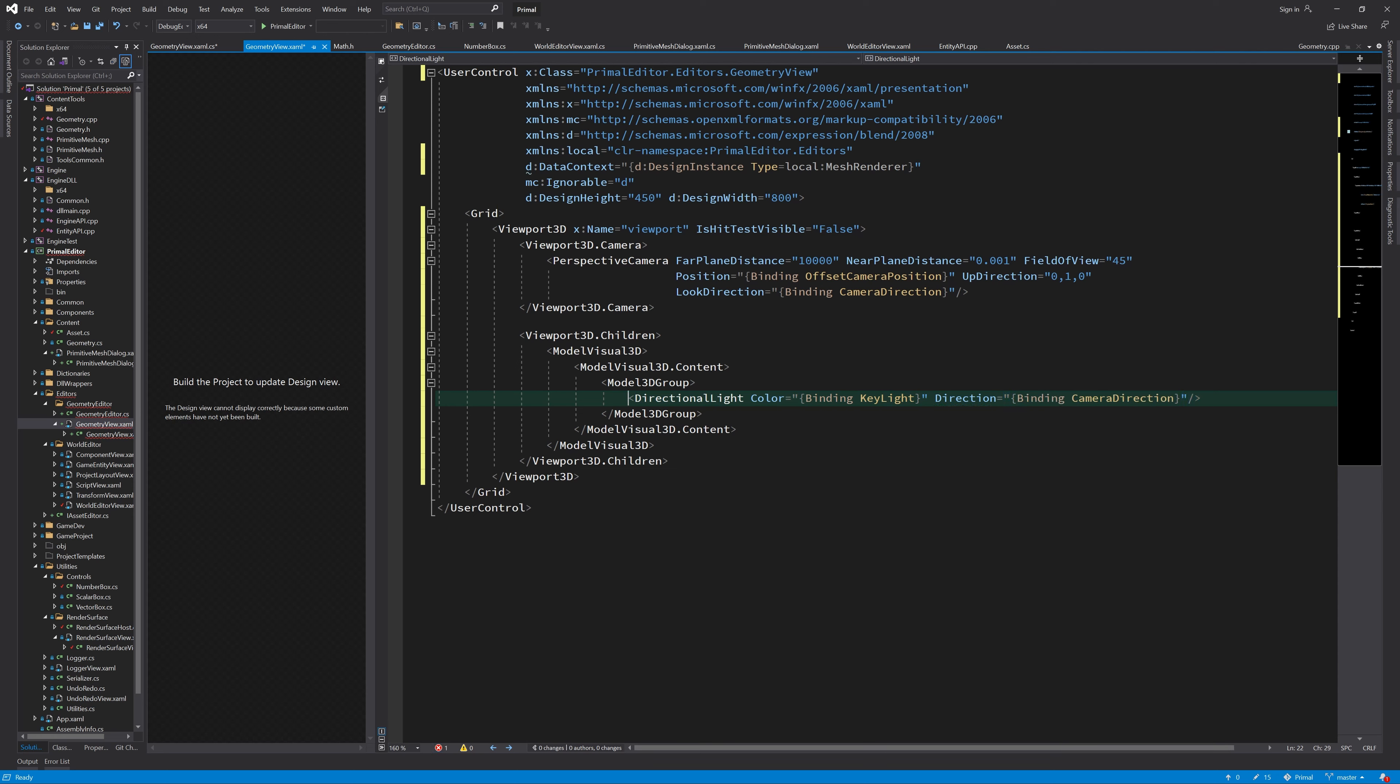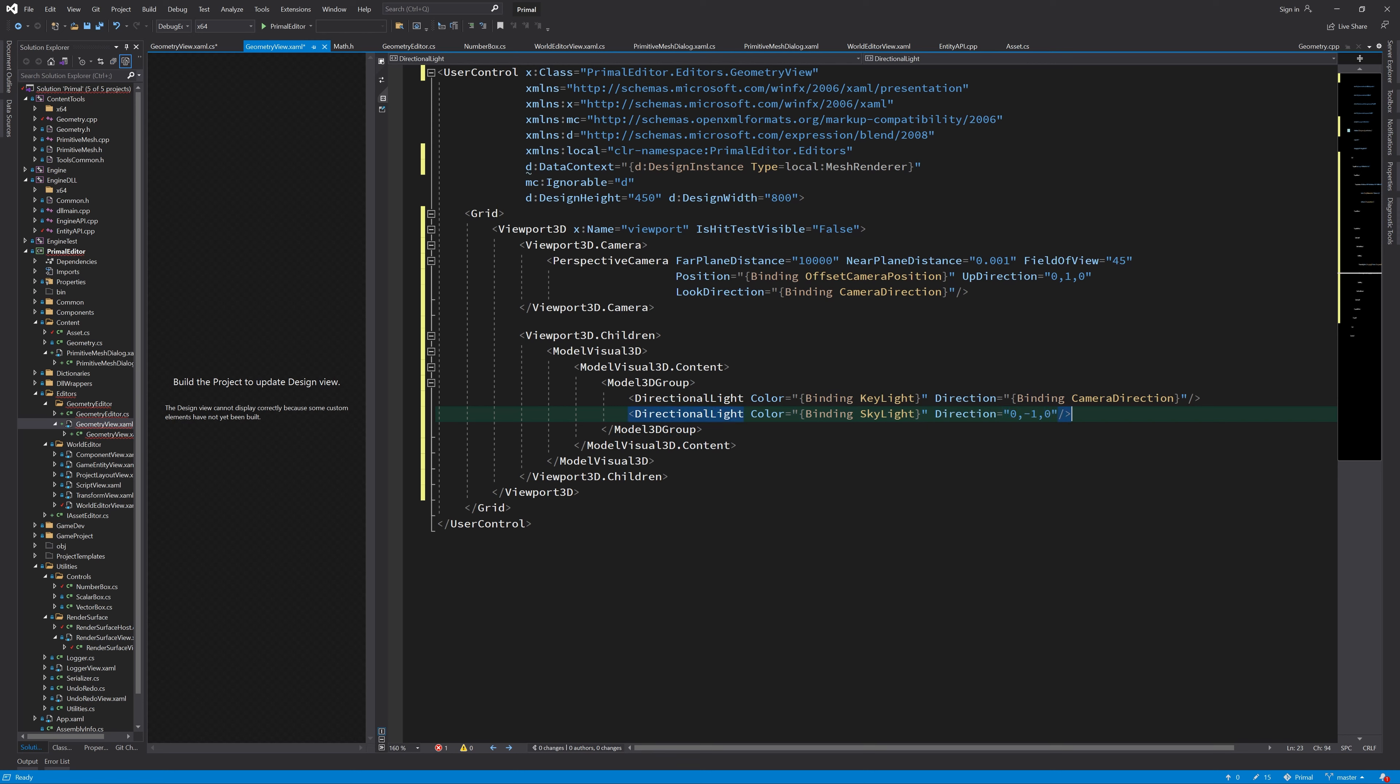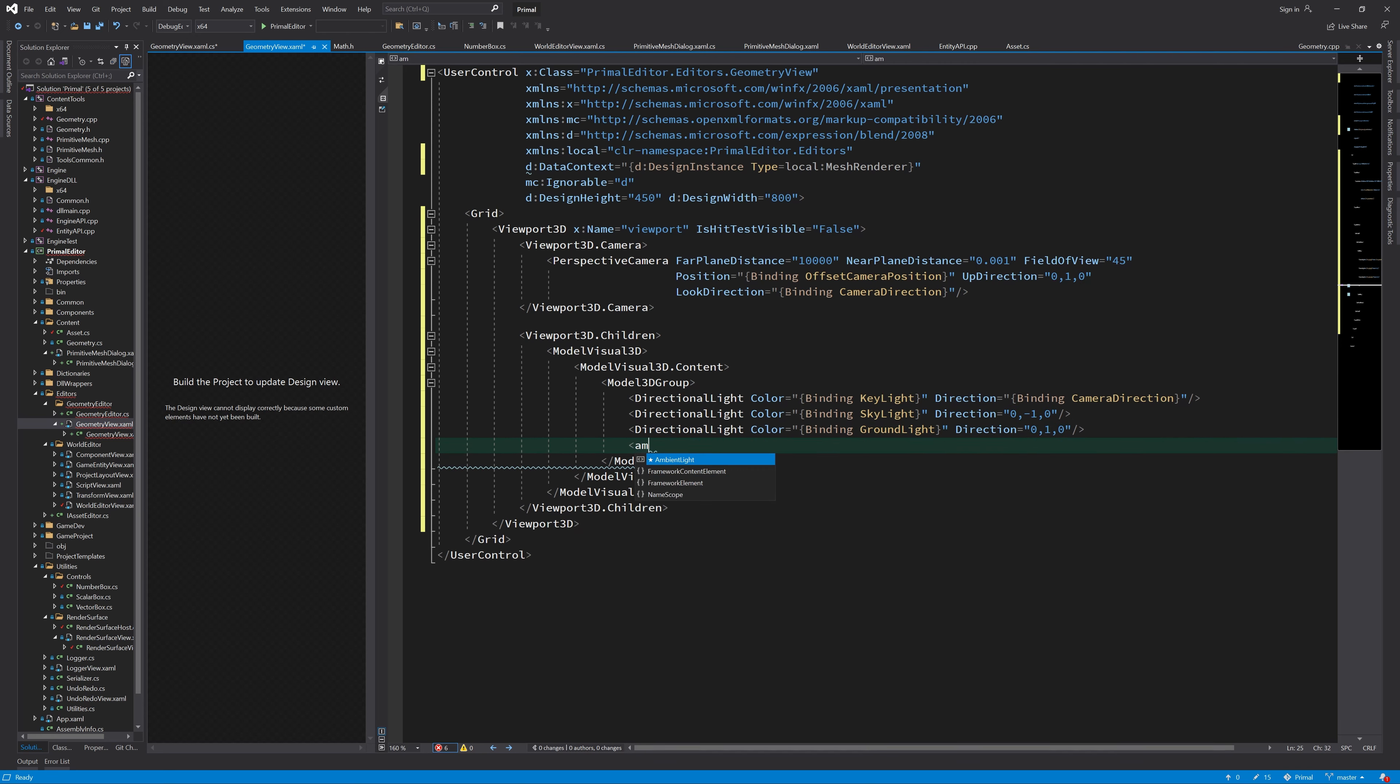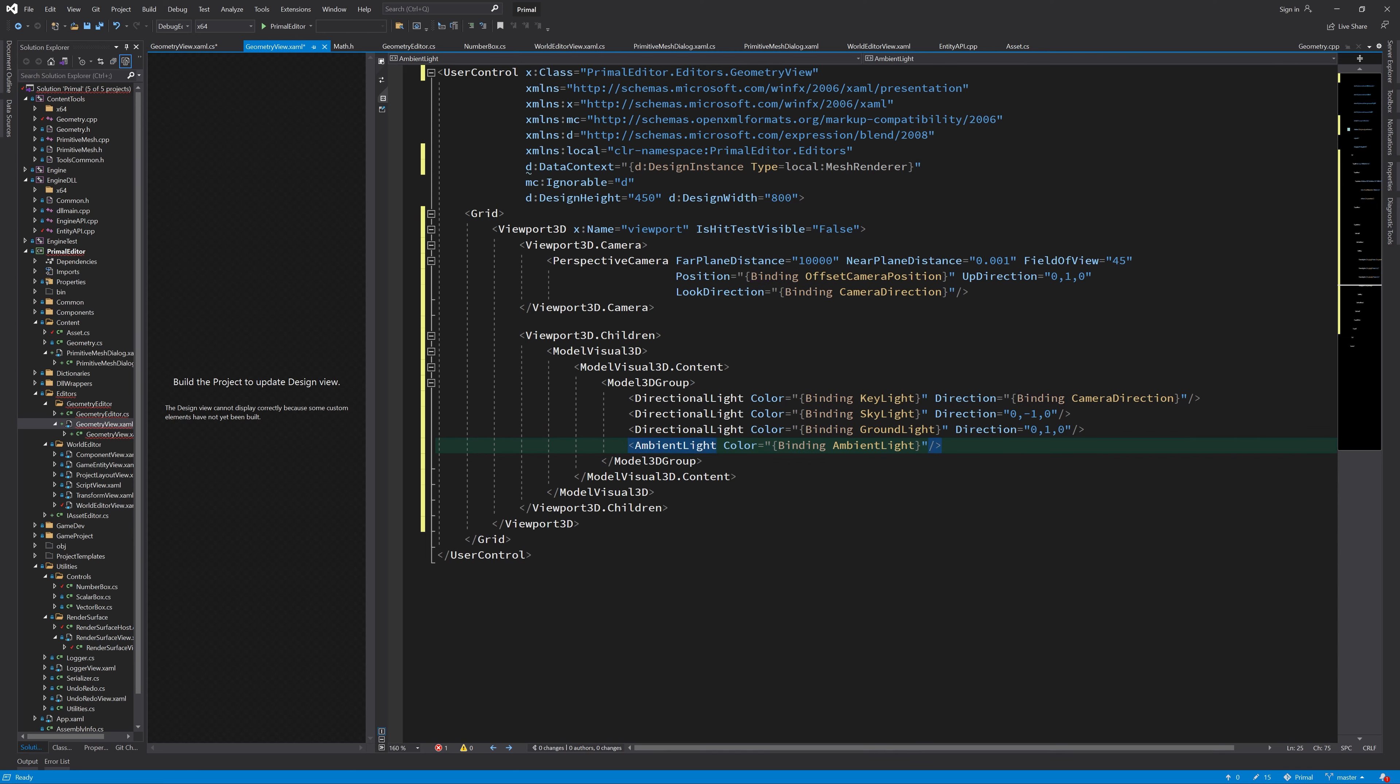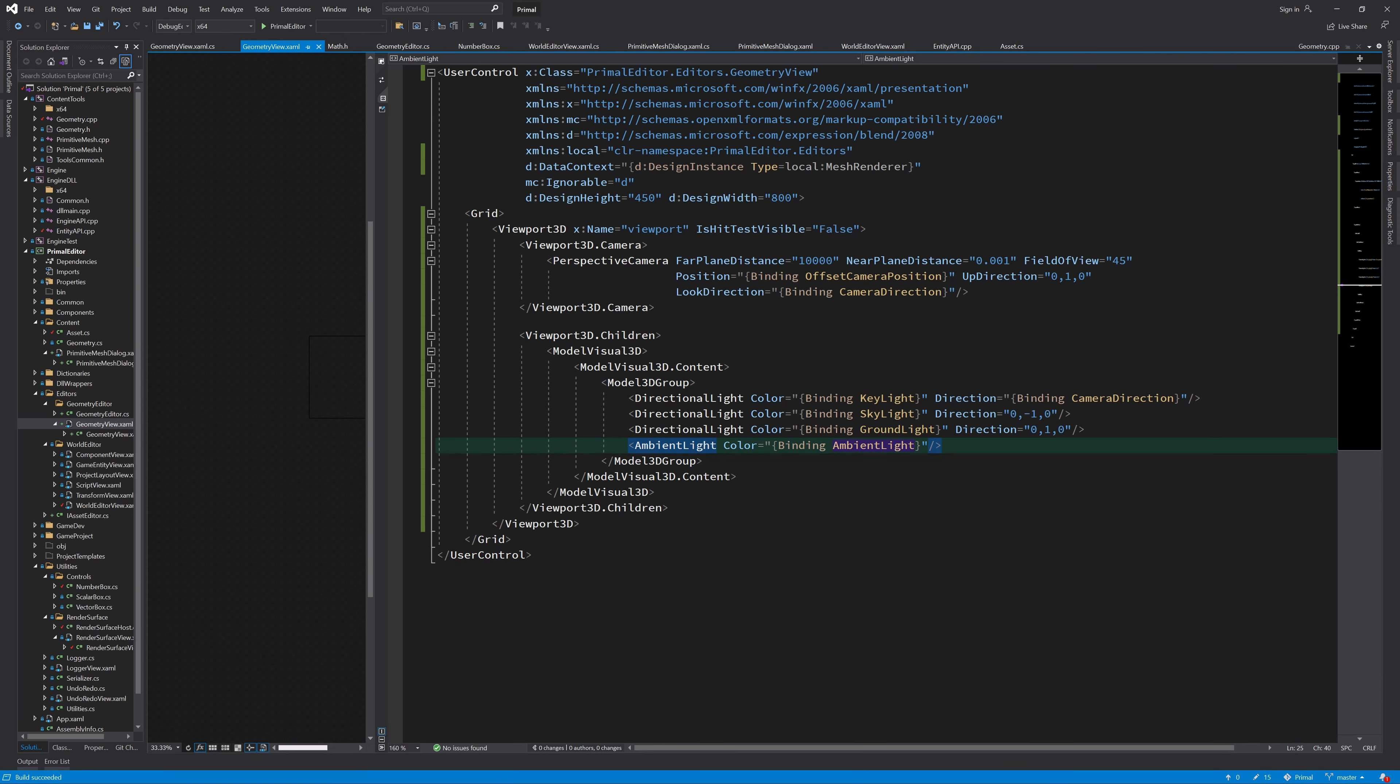The first light that I added is the key light, and I'd like that light to follow the camera. So everywhere that the camera is moved to, the light will go with it. It's basically the same as having a flashlight with us to shine on the object that we are looking at. The next light is the skylight, which shines from above, so its direction is towards the negative Y direction. And the ground light is the opposite of it. The ground light will shine upwards, and the ambient light doesn't have any direction, just a color.